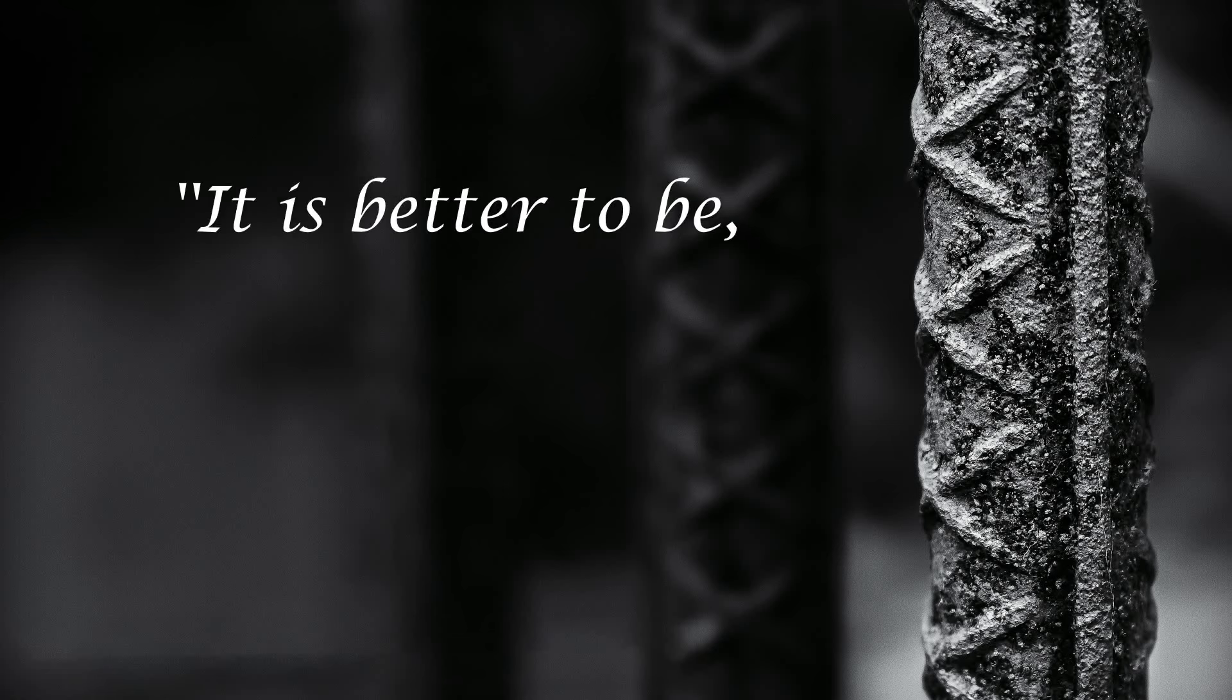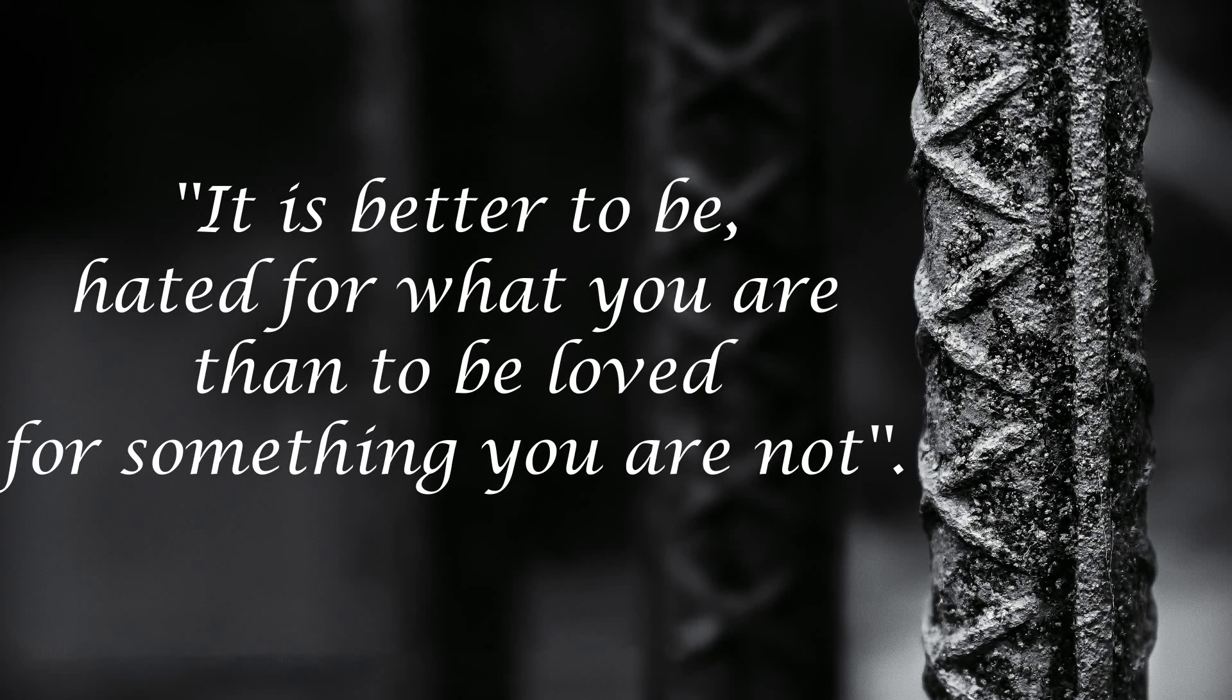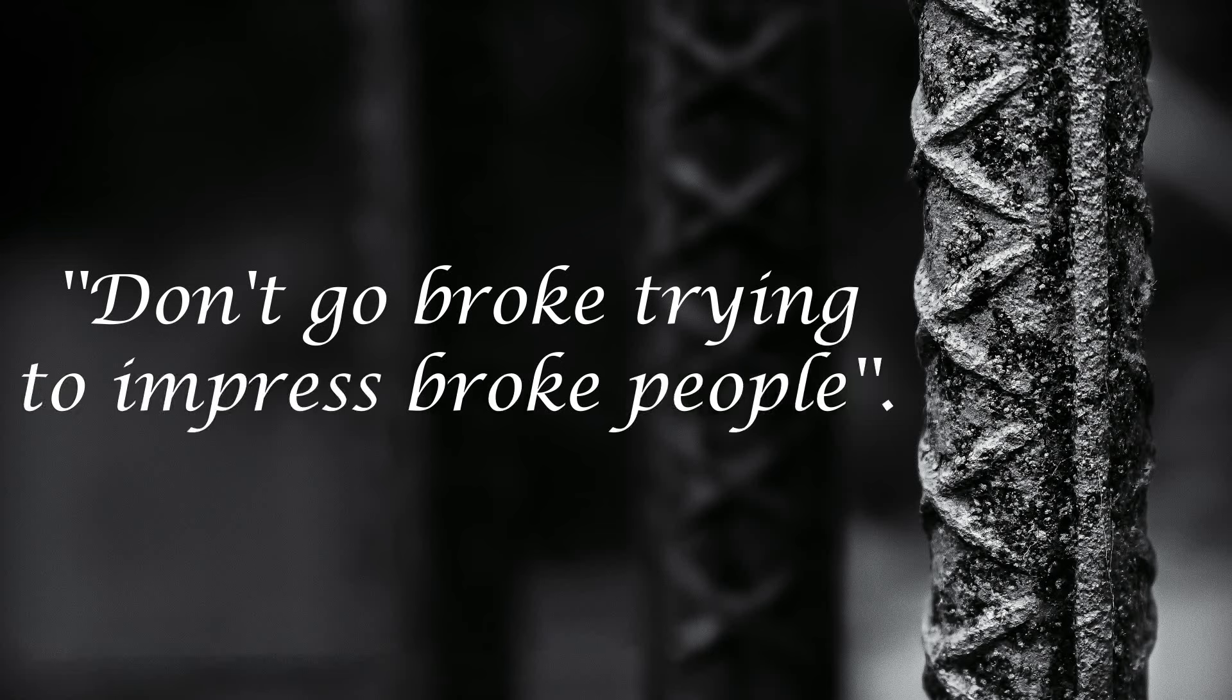It is better to be hated for what you are than to be loved for something you are not. Don't go broke trying to impress broke people.